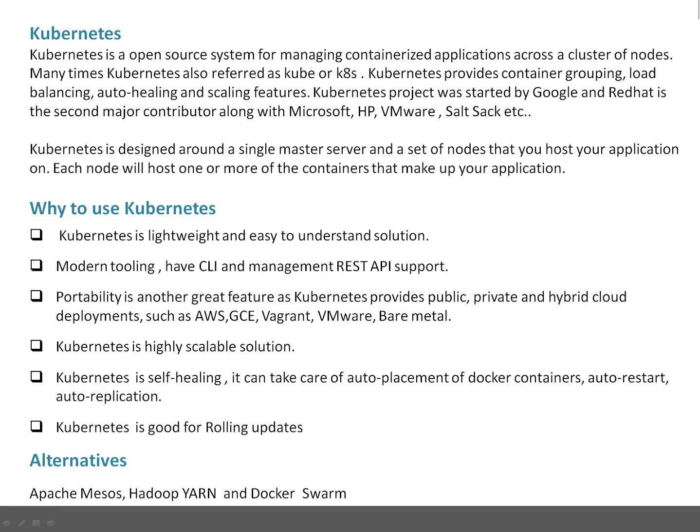Kubernetes is good for rolling updates — that's another great feature. Now, you may be thinking: are there other solutions in the market? Yes, there are Apache Mesos, Hadoop YARN, and the popular Docker Swarm, which is basically a Docker cluster. But Kubernetes is the popular one because Google is maintaining it and it is widely used at Google. So it's good to have a basic understanding of Kubernetes.